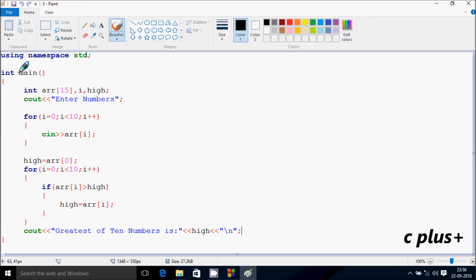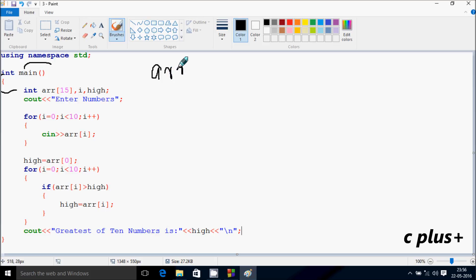Next I'm going to discuss the dry run method of this program. So if you debug the code, control comes to the main function. I have taken three integer variables: one is array ARR with size 15, and next is I and high.